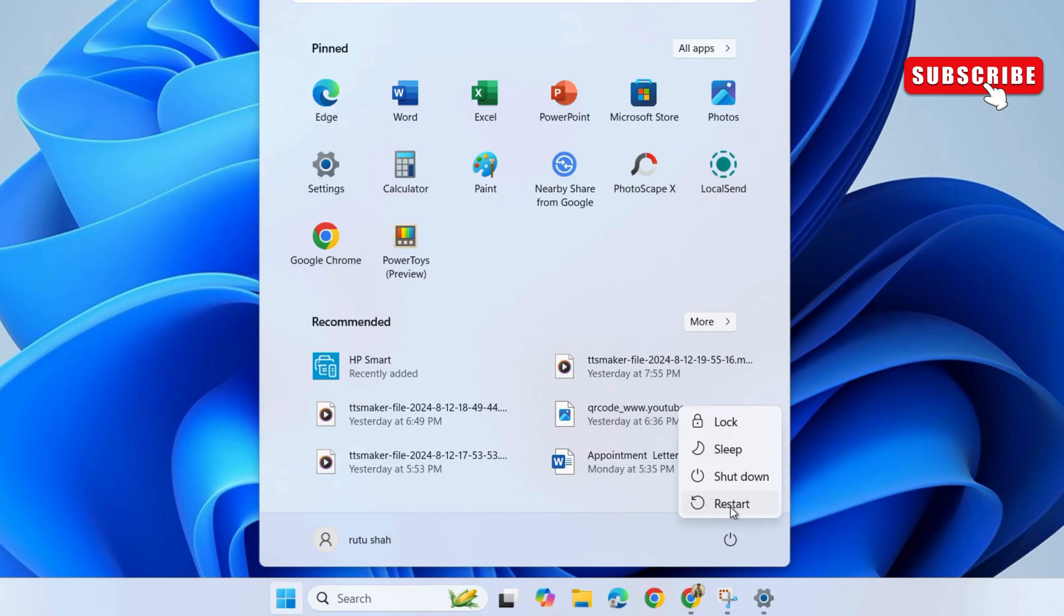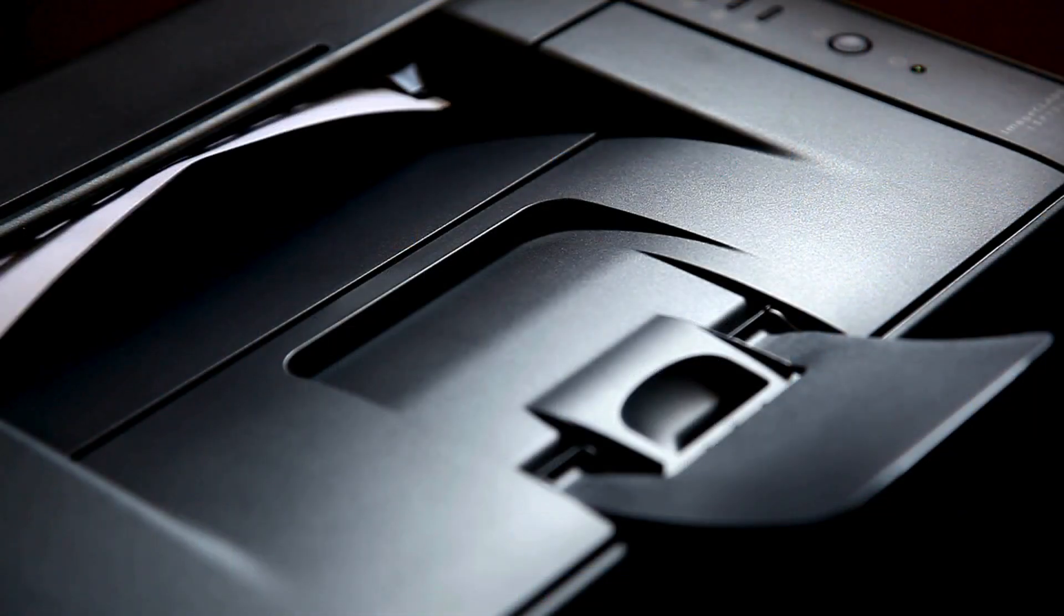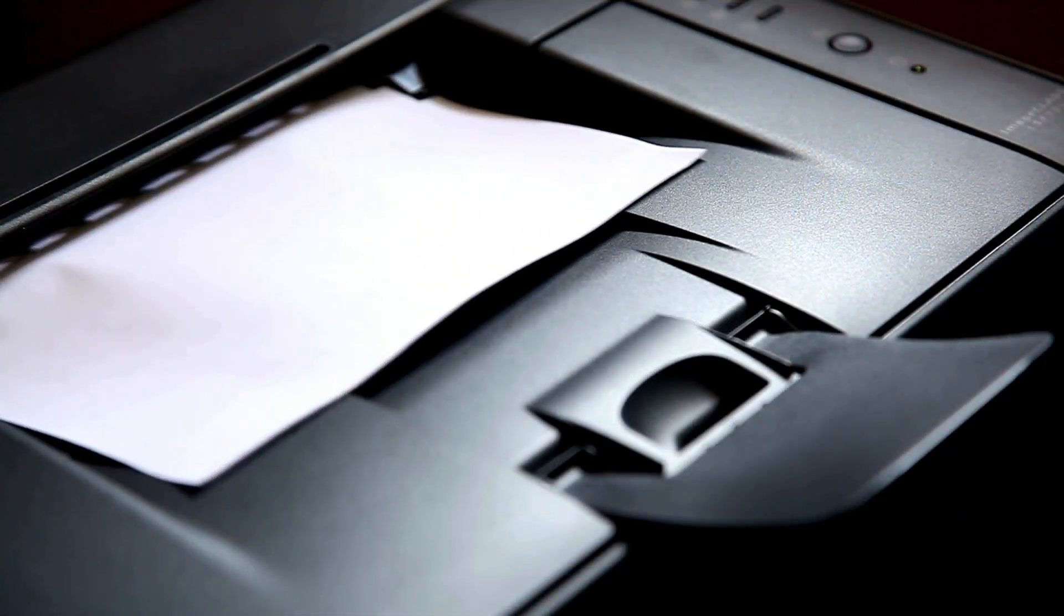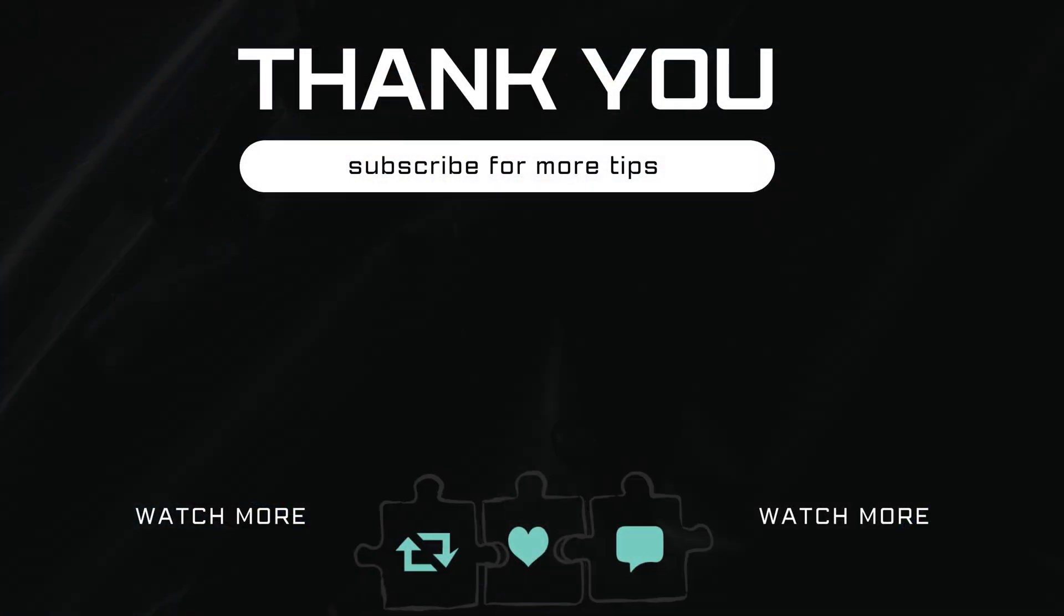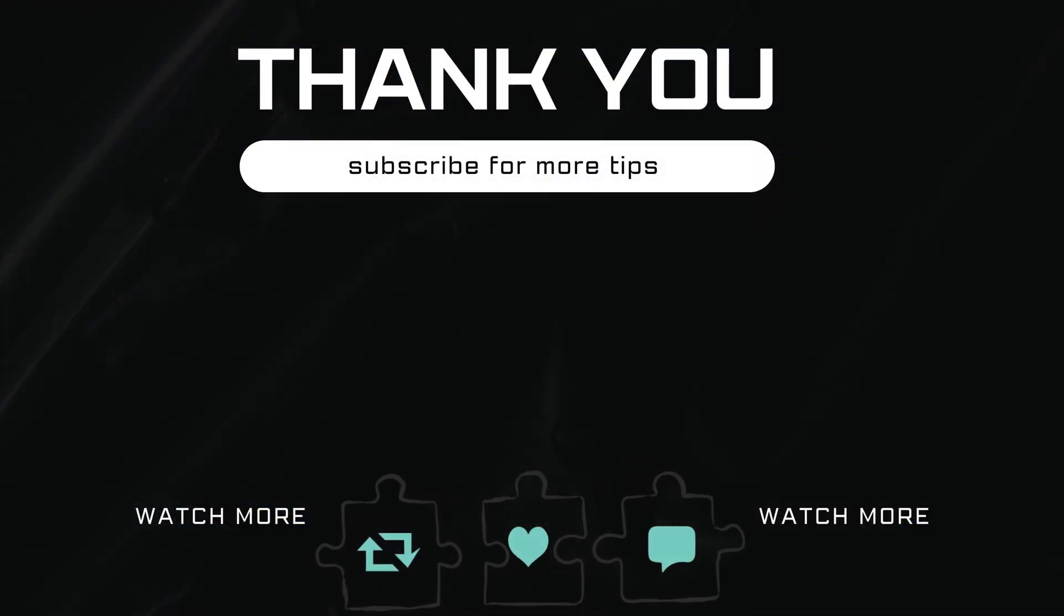If you have any questions about this topic, feel free to leave them in the comments below. And remember to subscribe to Glitch Guru for more tips like this.